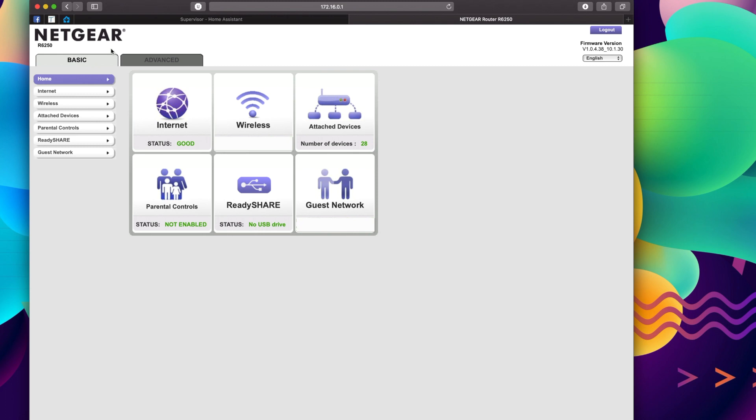We want to assign a static IP address to our Raspberry Pi. I don't think this is 100% necessary, but I think it just makes it a little bit easier on the back end. And the second thing we want to do is port forwarding.